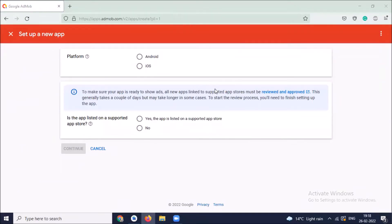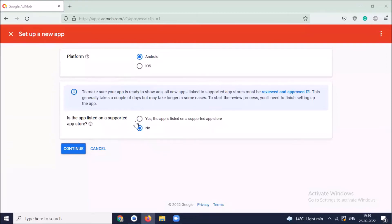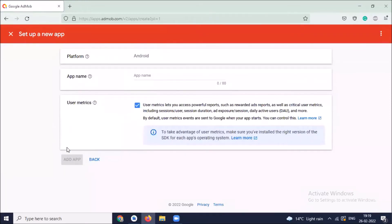Now we have to set up an app — choose platform as Android. Here I select no. If your app is listed in some app store, click on yes — the app is listed on a supported app store. Now click on the continue button.